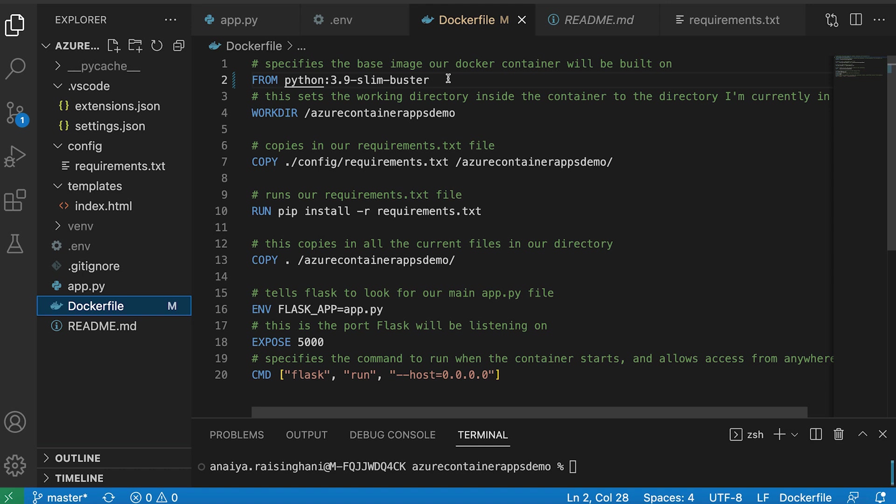Then the WORKDIR just sets the working directory inside the container to the directory I'm currently in, which is just my Azure container apps demo directory.